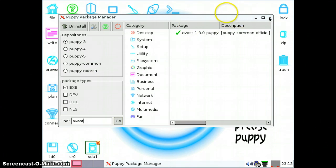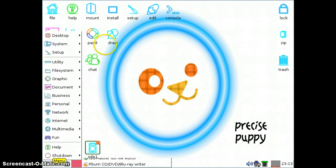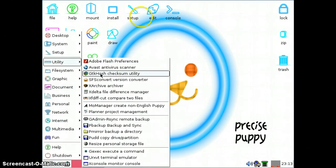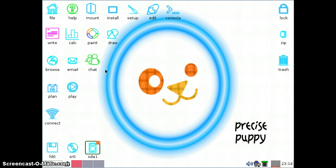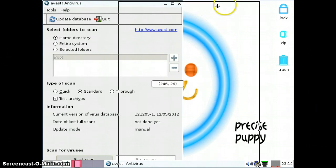Once you install it, you can go ahead and start the program by going to Utility, Avast antivirus scanner. This is much easier because you don't have to go into the terminal or the console in order to install virus scanners such as ClamAV or AVG and run that via the shell terminal. You need to know a lot of commands in order to do that.